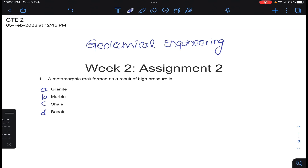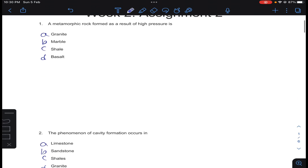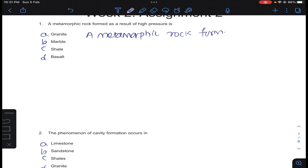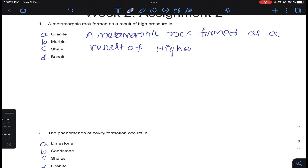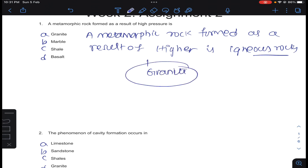Dear students, in this lecture I am going to teach the second assignment of Geotechnical Engineering 1. The first question is: a metamorphic rock formed as a result of high pressure is — the given igneous rock is granite. Because of high pressure, the metamorphic rock formed is granite. Answer A for question number 1.